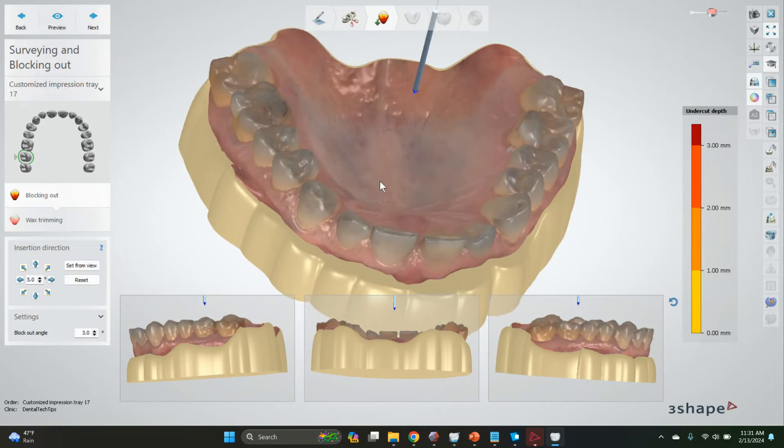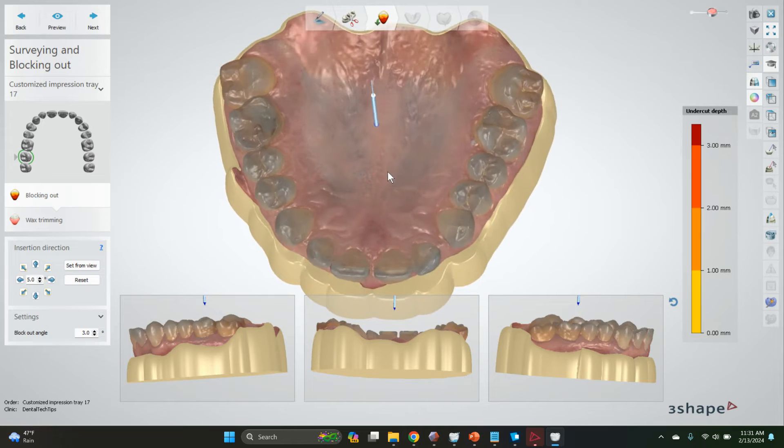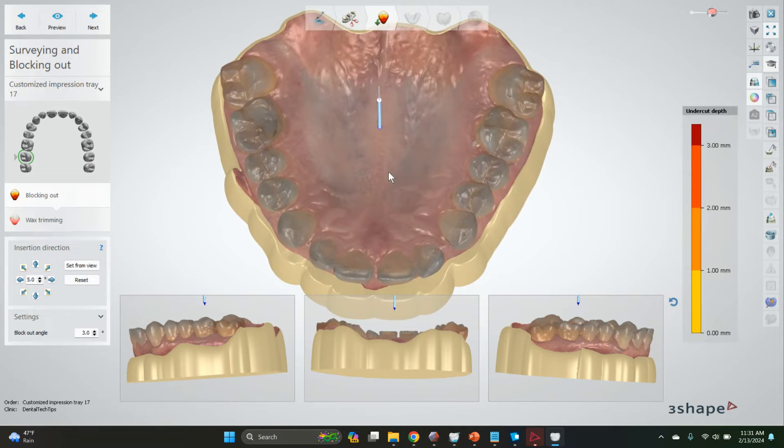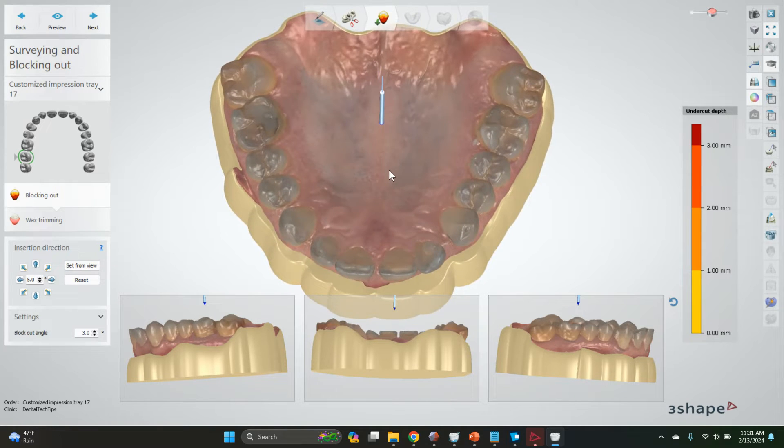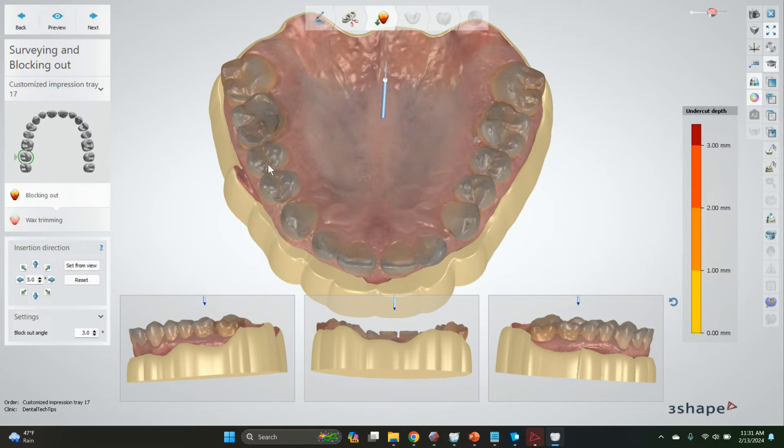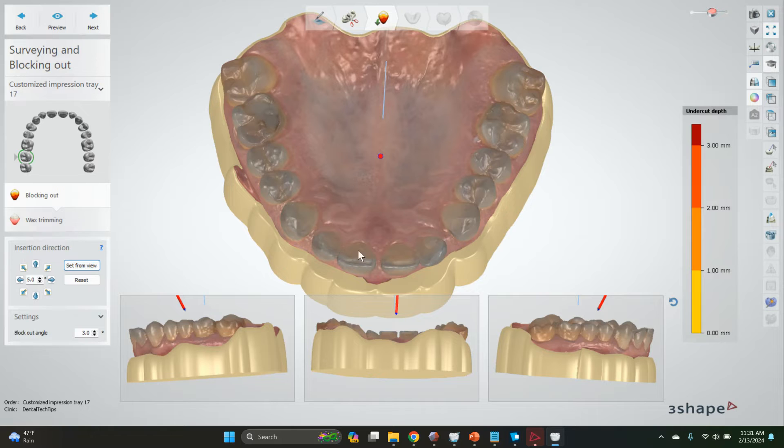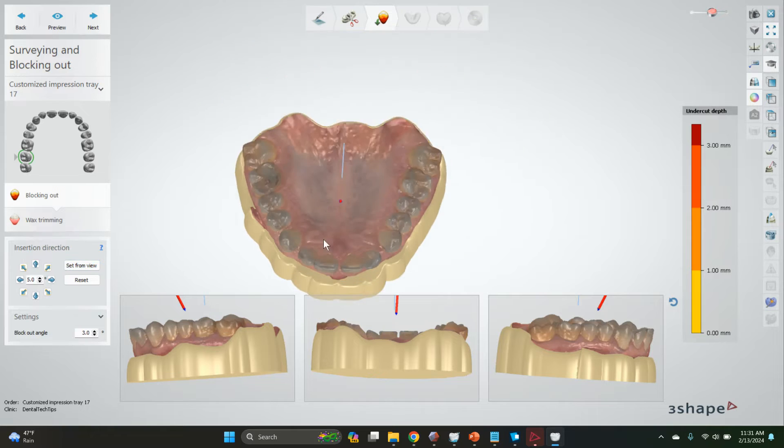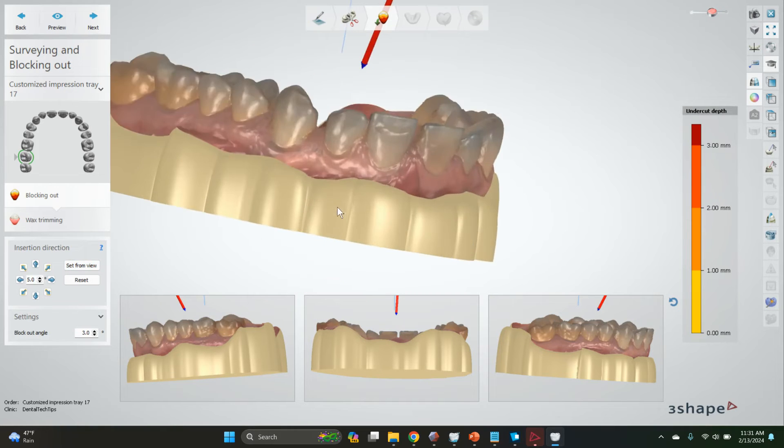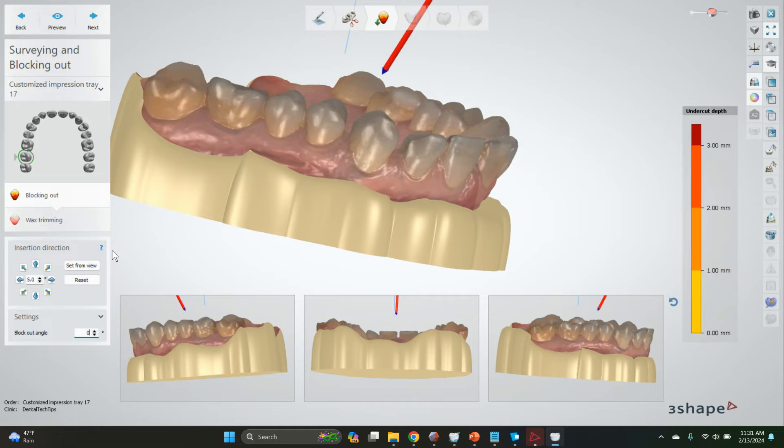We're going to set the direction that we want to block this model out from - let's say somewhere here. If you're trying to do something like this, we'll set from view. It'll give us by default a three degree block out. If you want a zero degree, that works too.